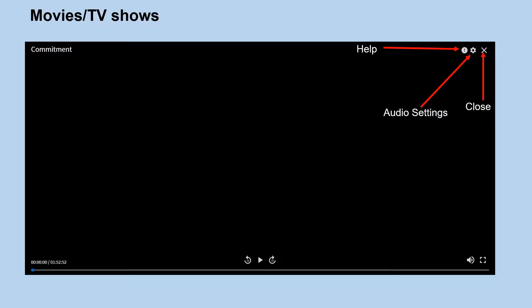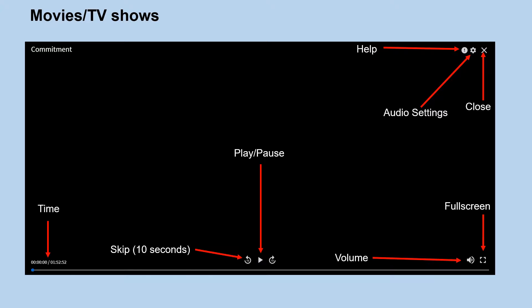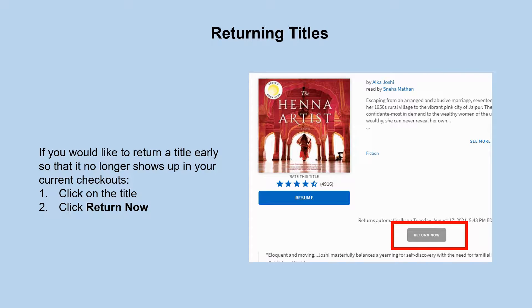For movies and TV shows, this is how it will look. There is a help option and audio settings in the player. Use the triangle to play and pause, and the curved arrows to skip forward or backward 10 seconds. You can see the elapsed time and total length of the show or movie, and there is a volume button and full screen option. If you would like to return a title early before the automatic return date, you can click on the title and then click the Return Now button shown in gray.